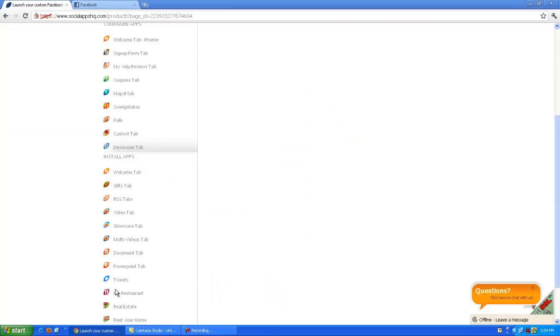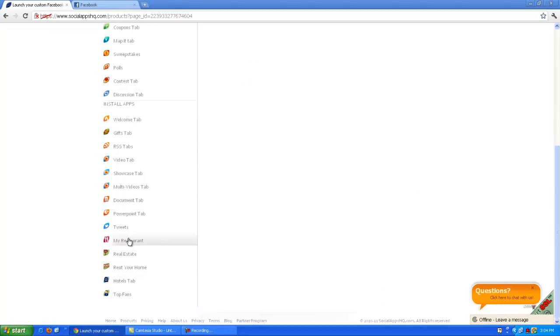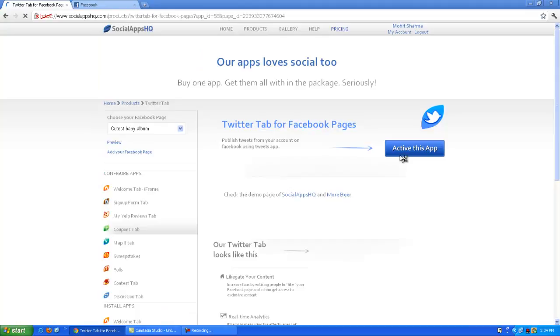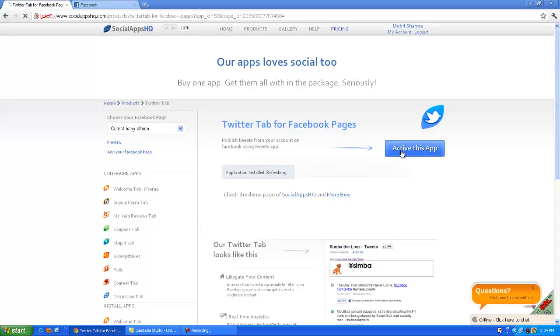Click on tweet tabs from left menu. Click on activate this app button to configure Twitter tab for Facebook page.